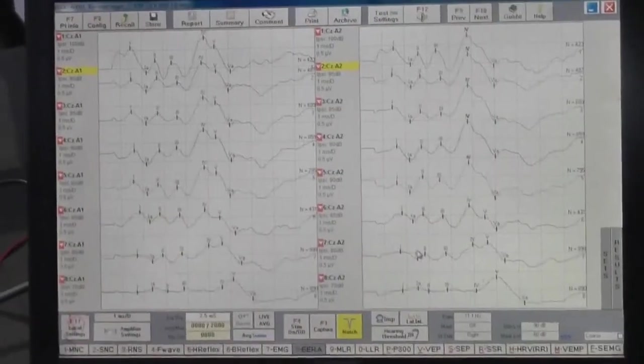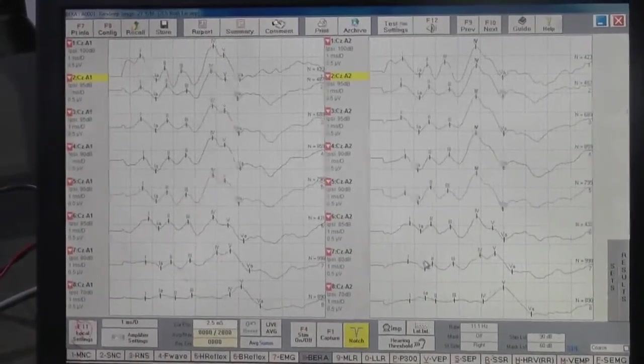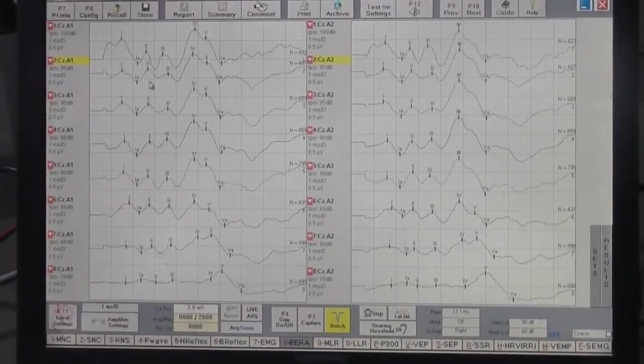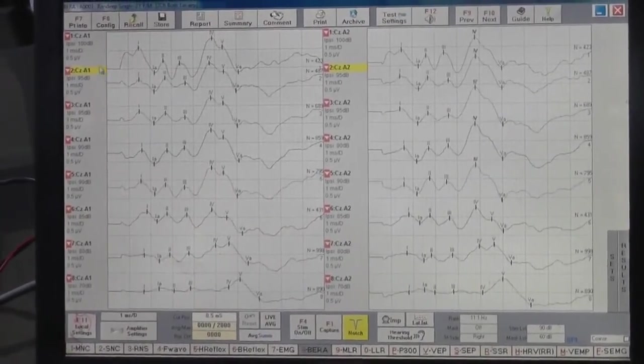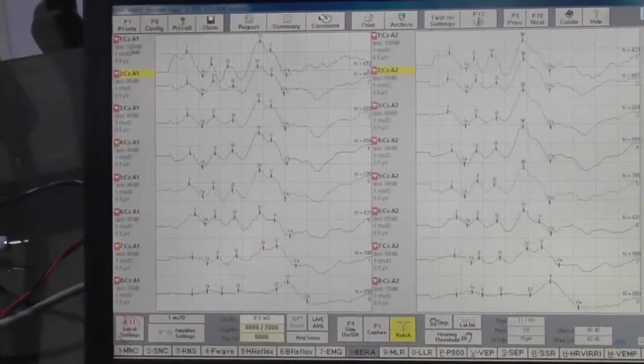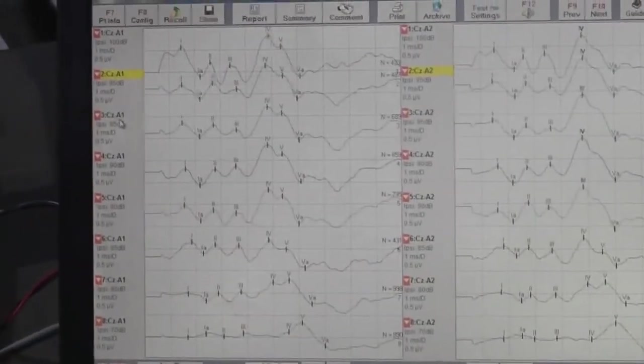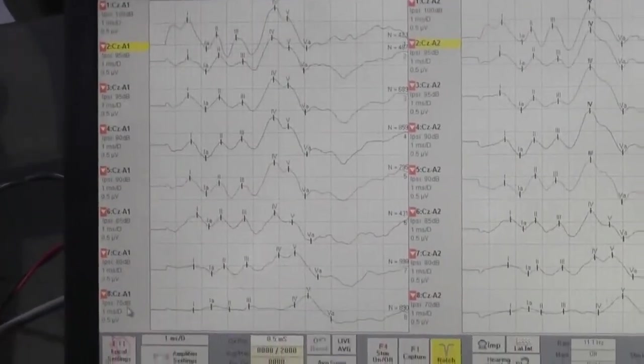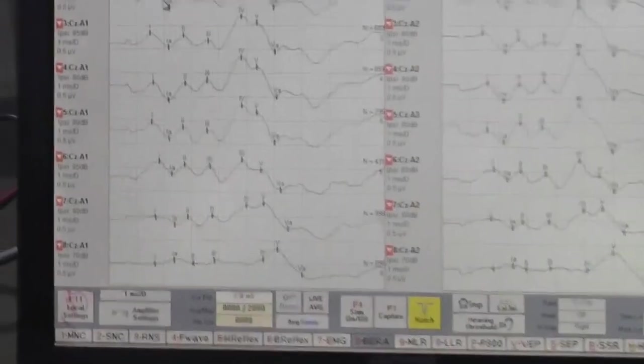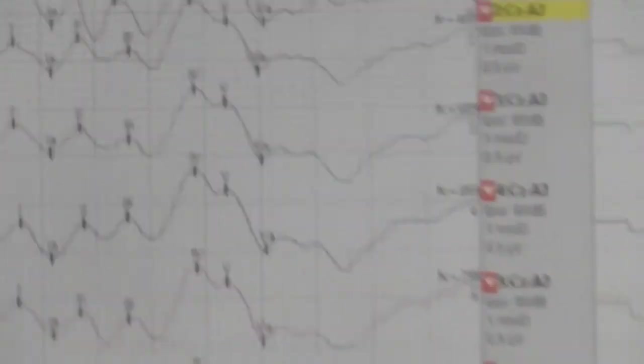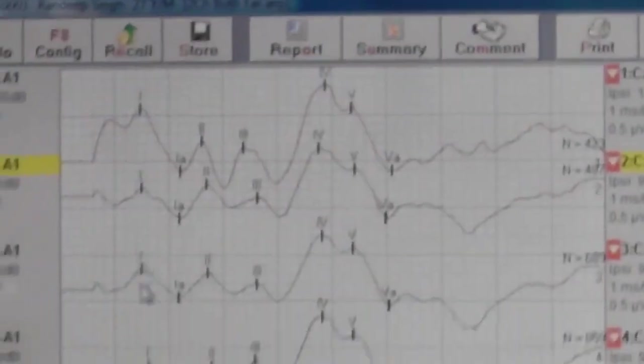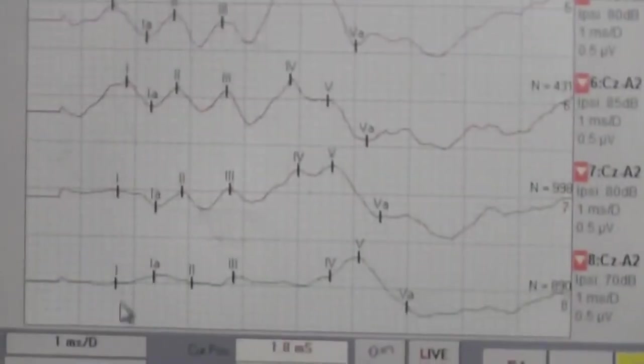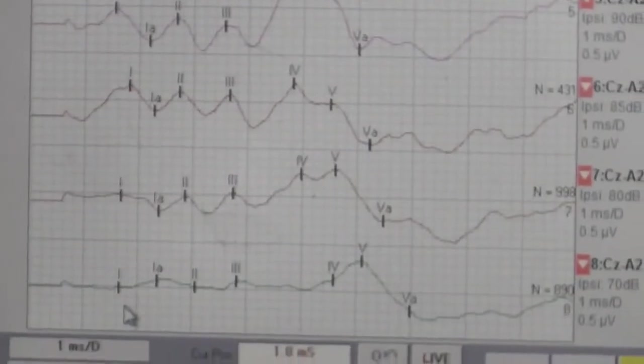Now as you can see, we have taken few readings in which we have changed the signal from 100 dB to minimum 70 dB. You can see from the very first reading to the last reading, the signal is decreasing.